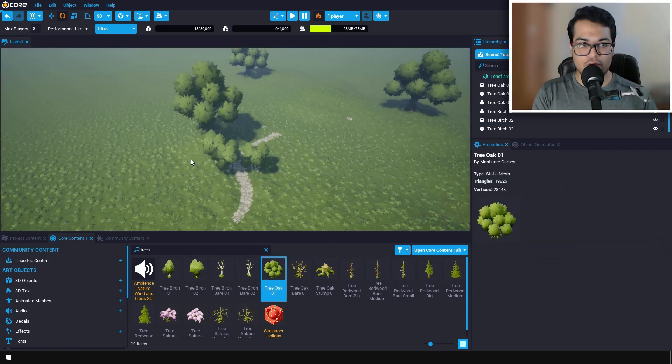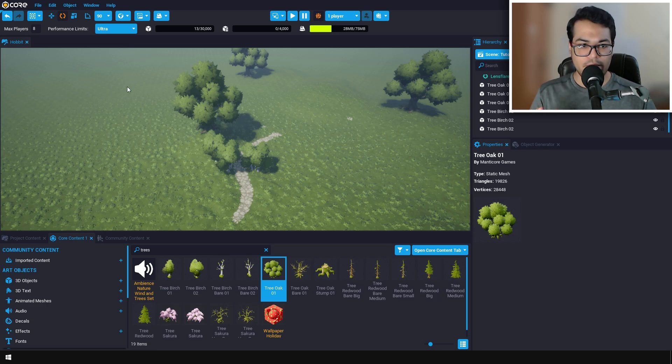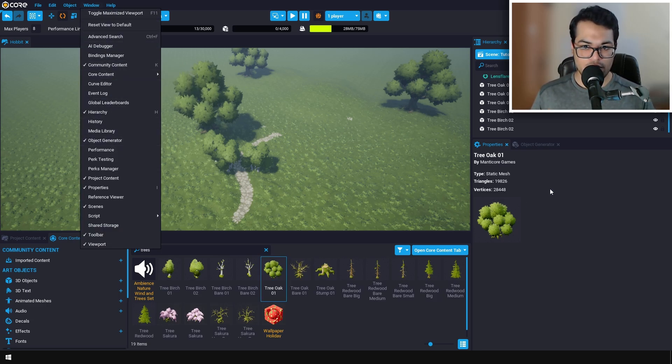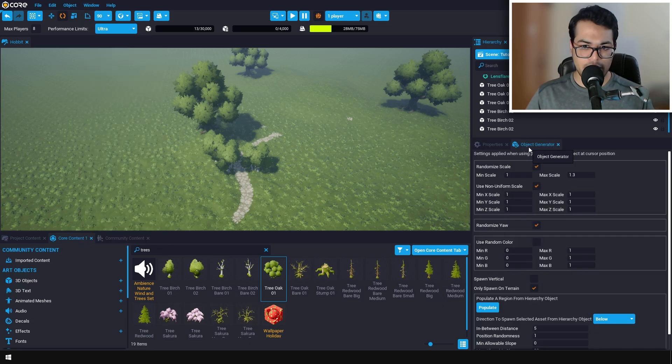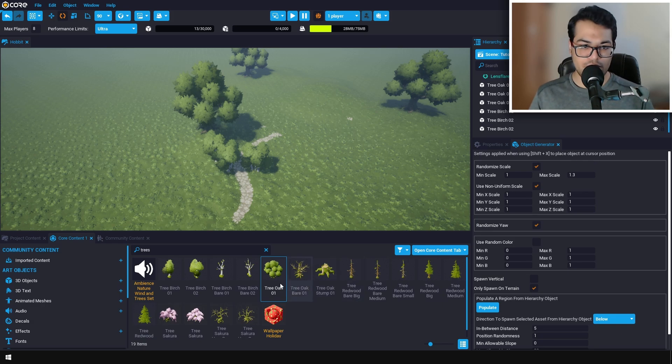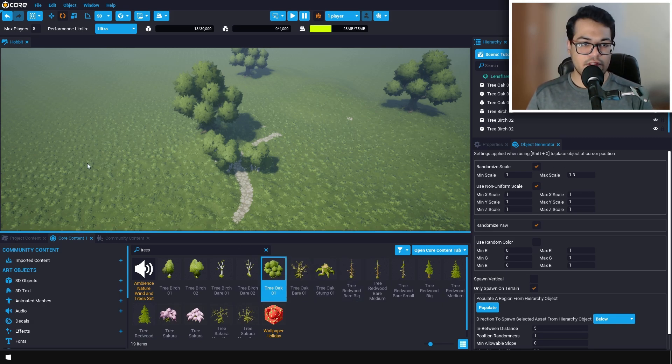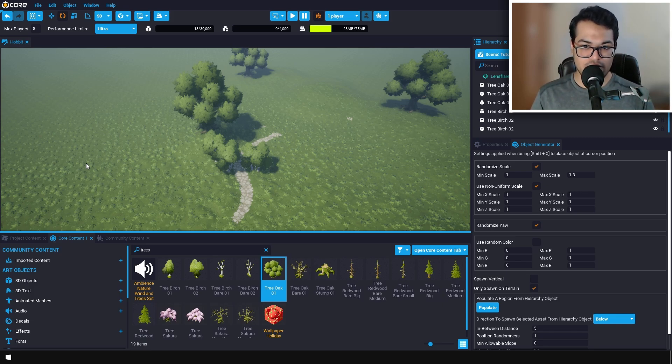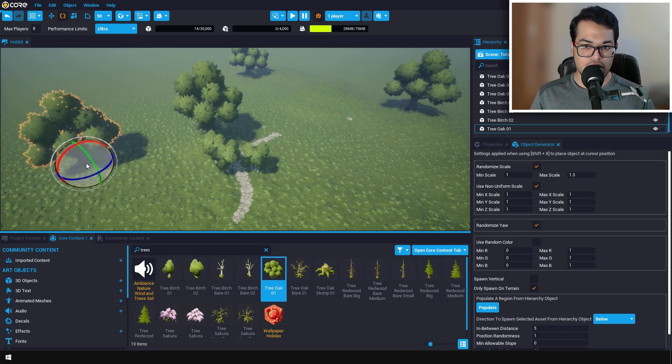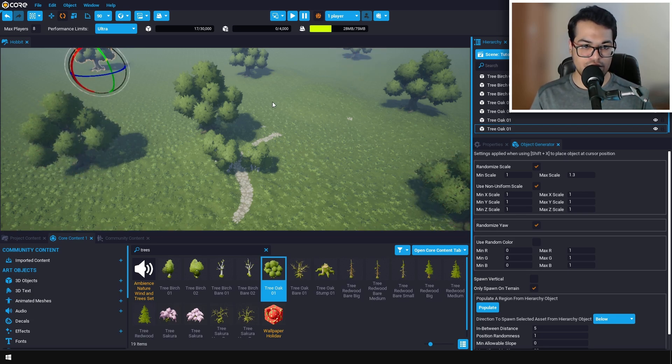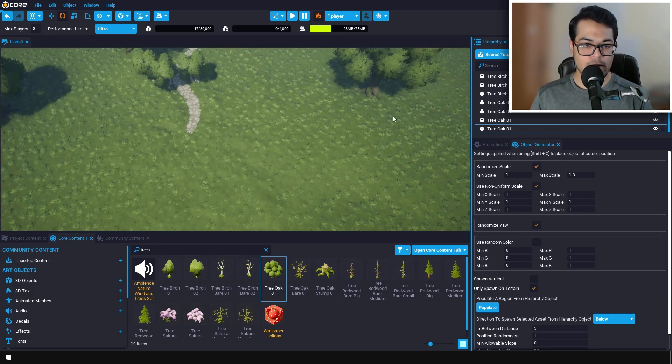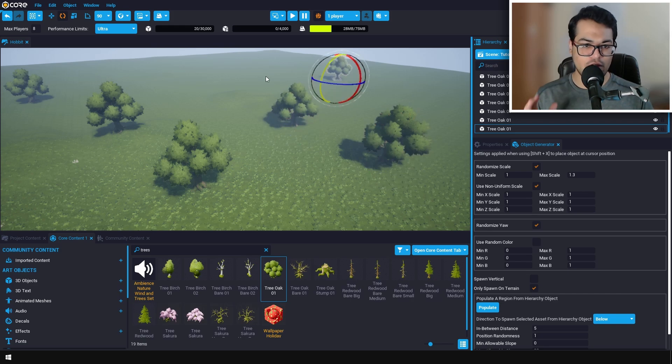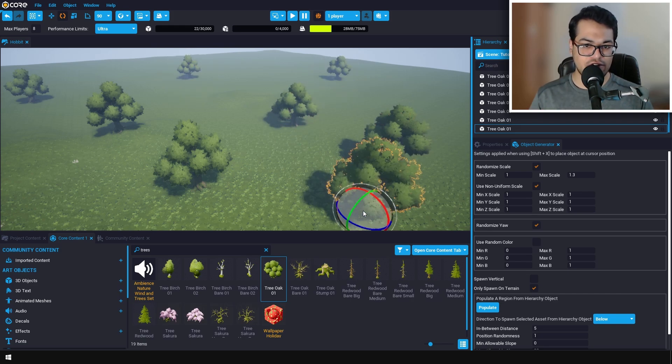You can turn on the object generator. This object generator allows you to place your objects very fast. Make sure your object is selected, then move your mouse to whatever location you want your object to be placed. After that, press Shift+X to place the object at the cursor position. This is a quick and easy way to place your assets in the scene.